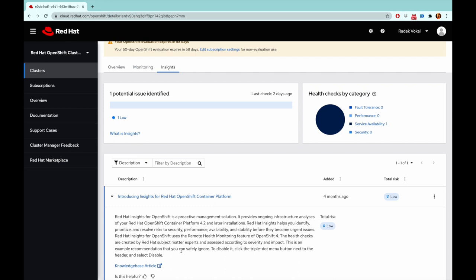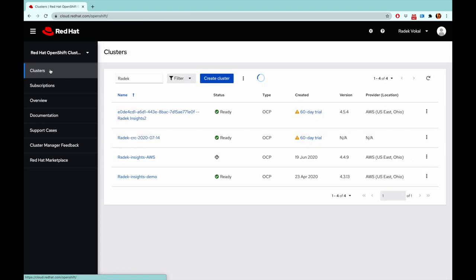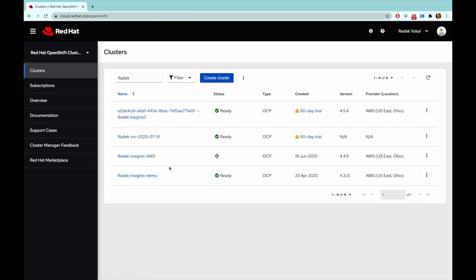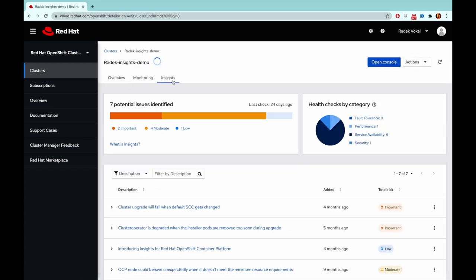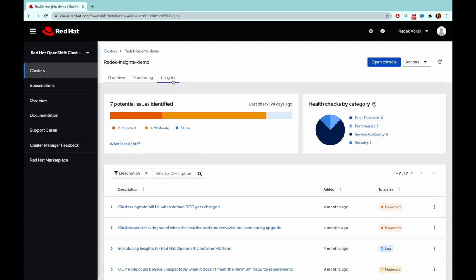So let's look at a cluster that actually has some Insights problems identified. And for that I have this demo cluster here. I really hope that you will never have a cluster this broken. This cluster has seven potential issues identified.